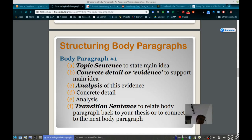As many of you have had me in the past, we've talked about the MEAL plan. MEAL is an acronym that stands for M — the main idea or topic sentence, E for evidence, A for analysis, and L for linking or summarizing sentence. I want to provide a couple of different ways of thinking about the body paragraph as you develop each of your body paragraphs within each of your sections in your literature review.